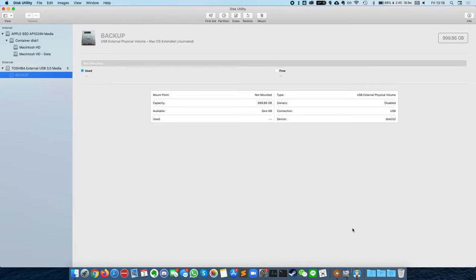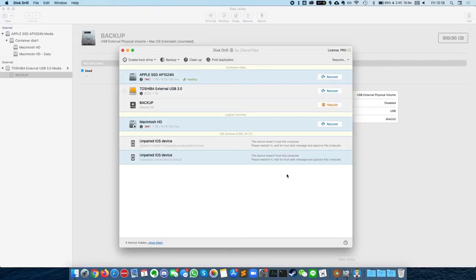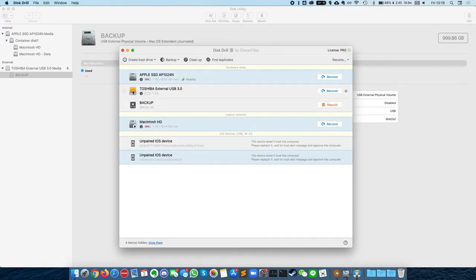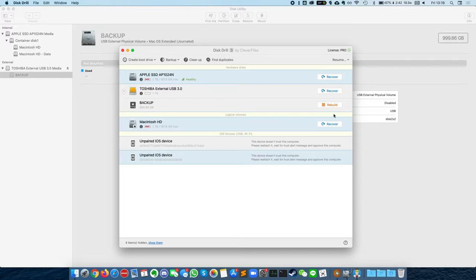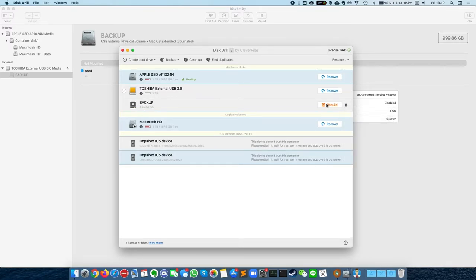So what I've done is opened up my copy of Disk Drill 3, which is the Pro license, and I can see that this drive here has this external drive icon mounted, and then this backup is asking us to rebuild the volume.